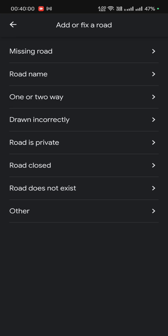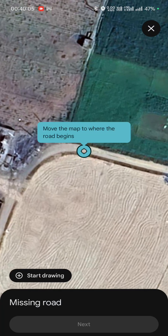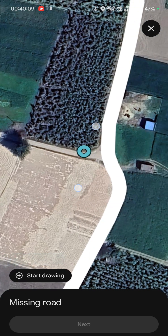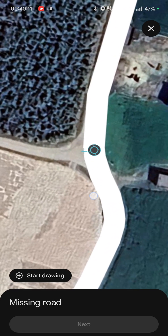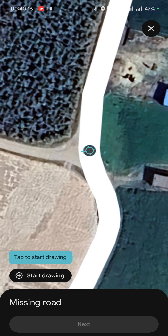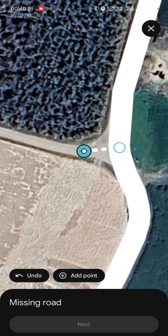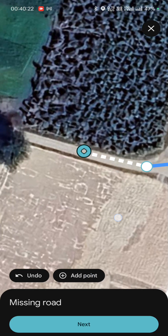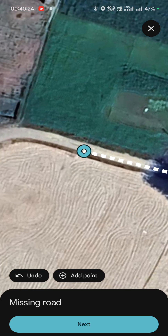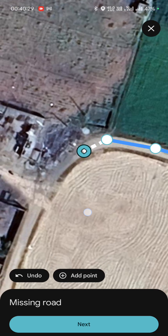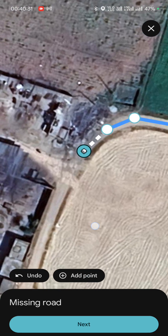You can see there is an option called 'Missing Road' — select this option. Now you have to go to the start point from where the road is missing, keep this here, and tap on 'Start Drawing.' Move towards where the road is missing, adding points along the way.